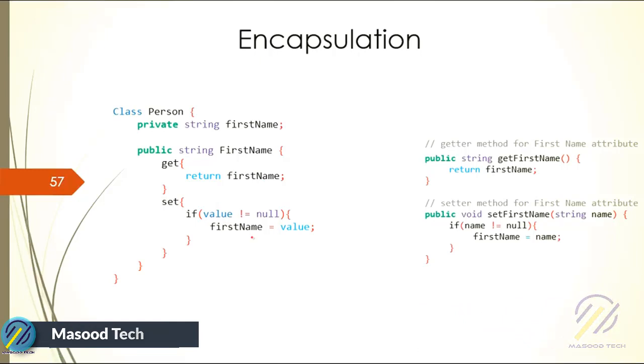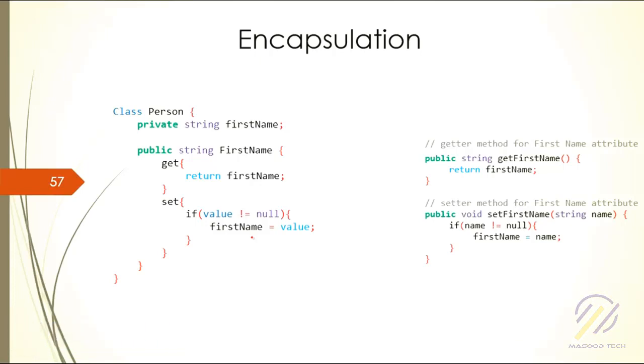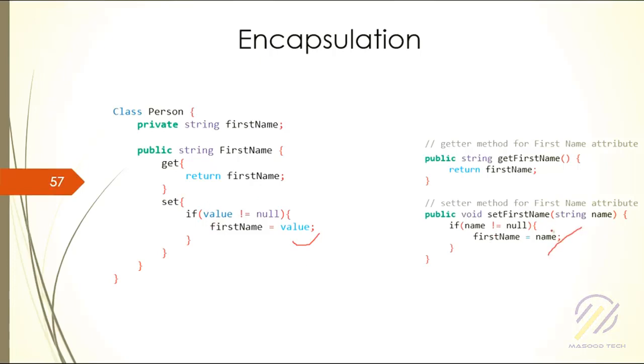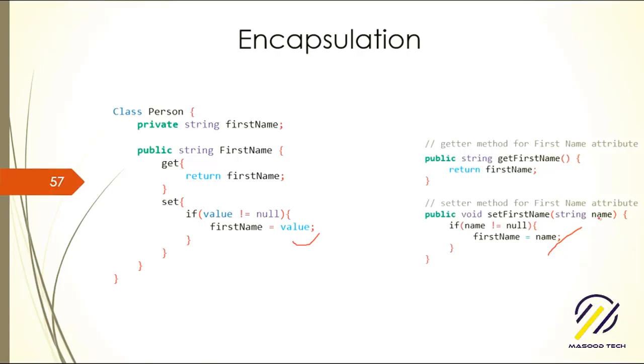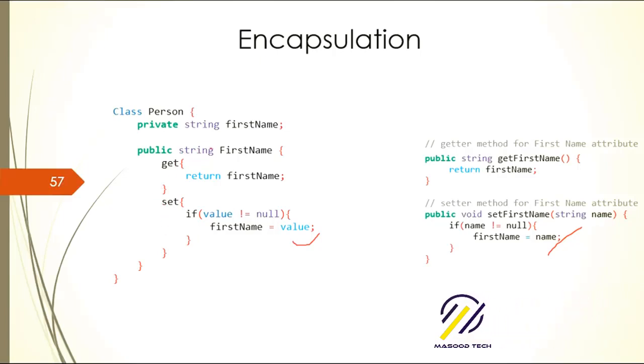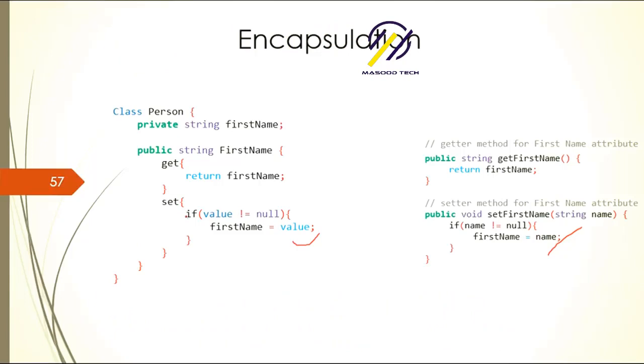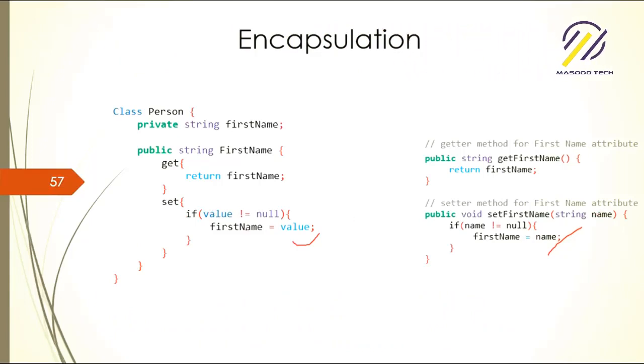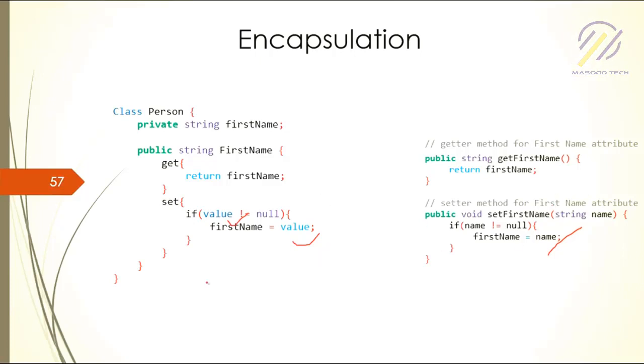This is exactly the code you've seen in the set earlier. When we use a method, we could name the parameter as anything we like. But when we use C# properties like this, the default parameter is always the value. When you say value, it means the parameter that was passed in. We're checking the value if it is not null, then we are putting it to the field.